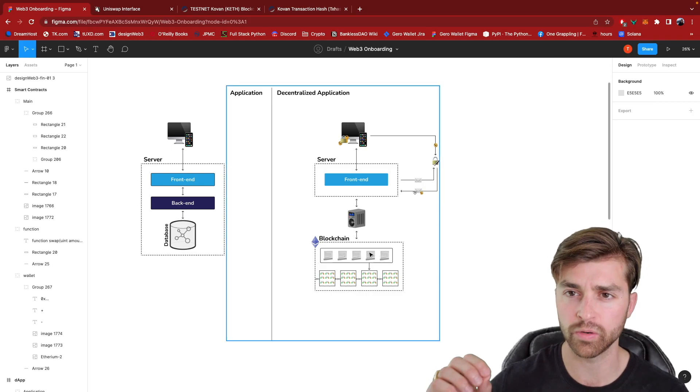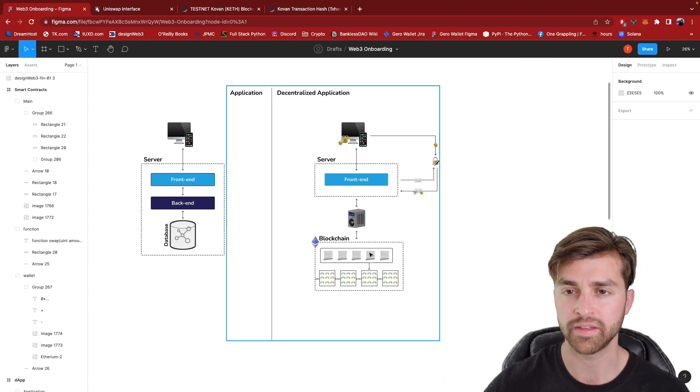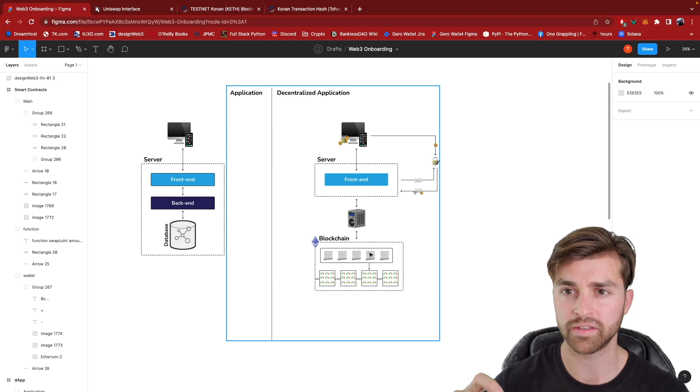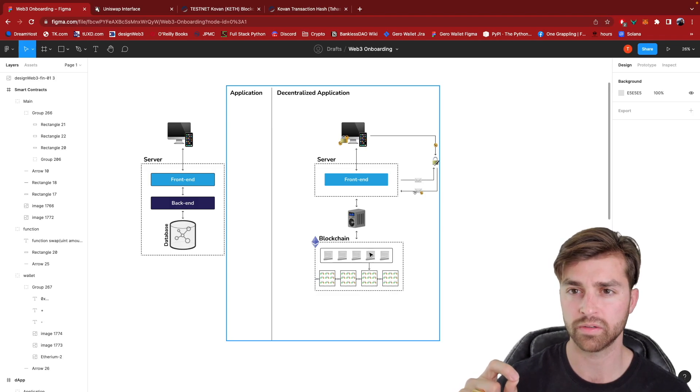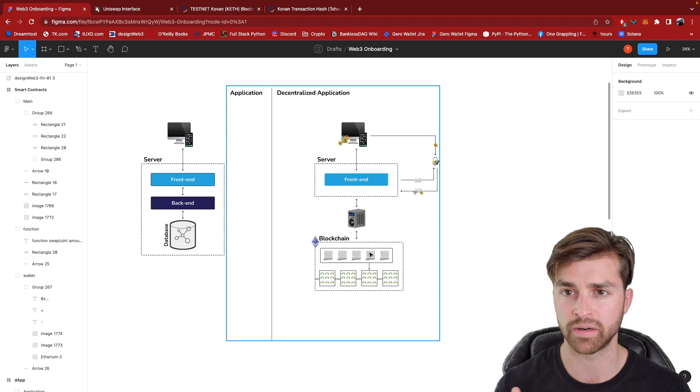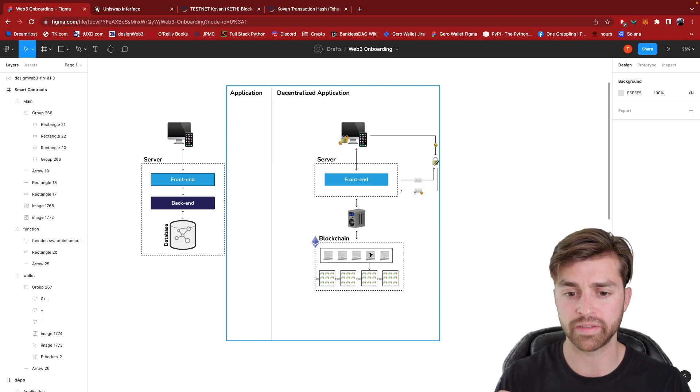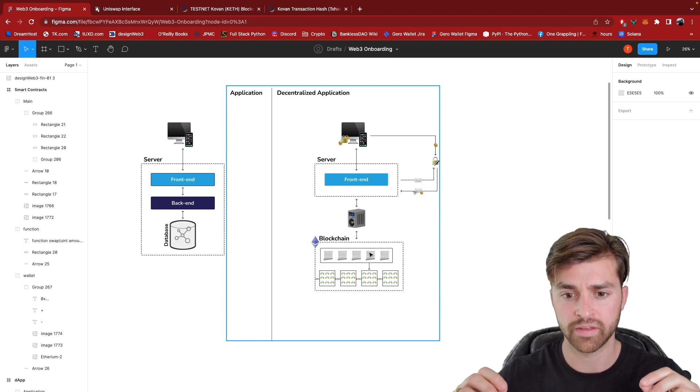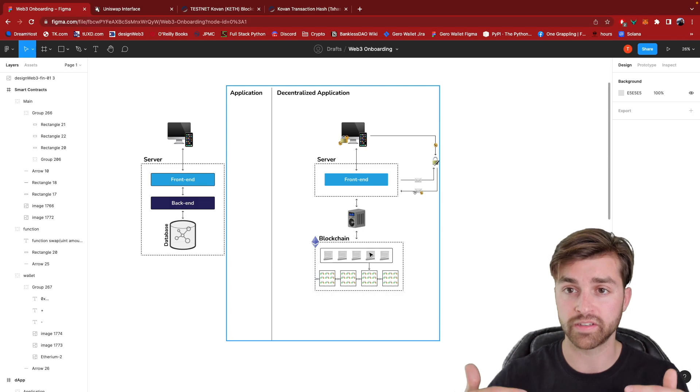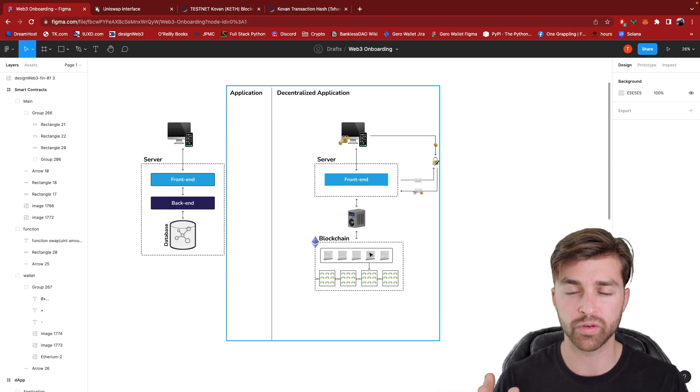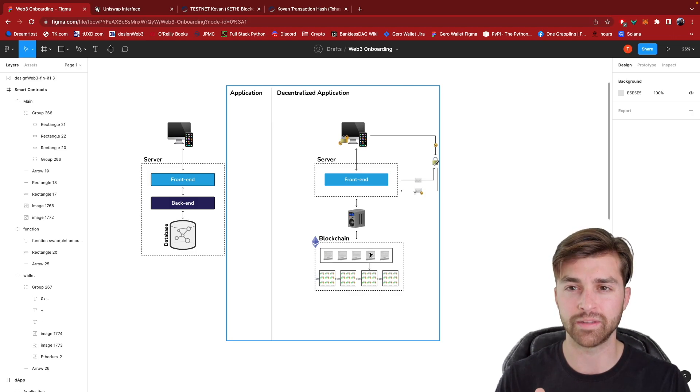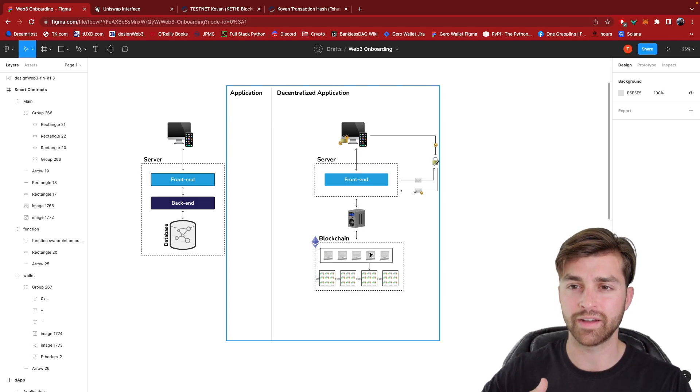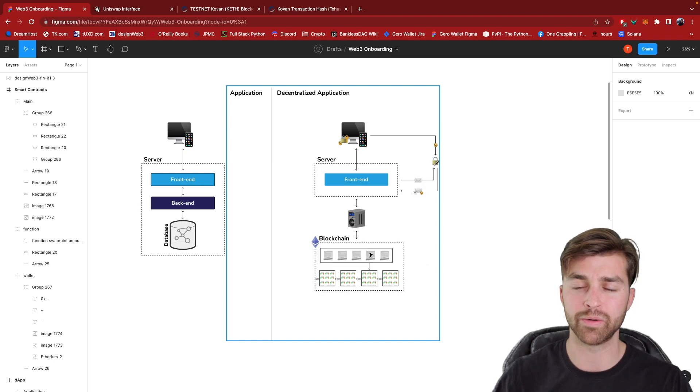Also a really interesting property is that these smart contracts are, and all blockchain data for that matter, is immutable. It means that we can never change it. Once it's deployed, the smart contract can never be removed or modified.